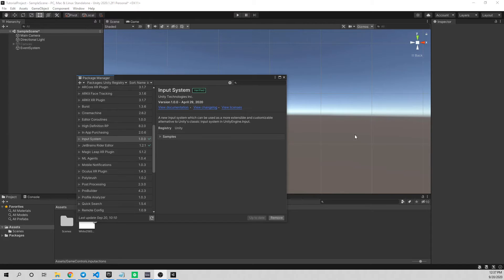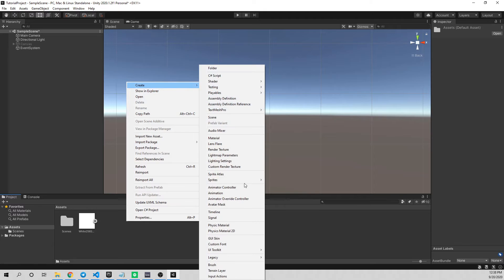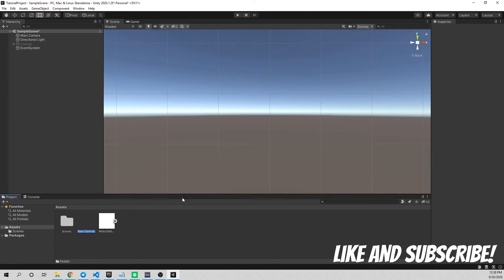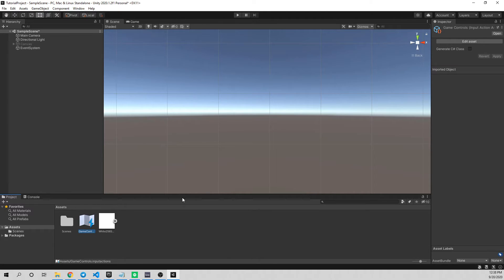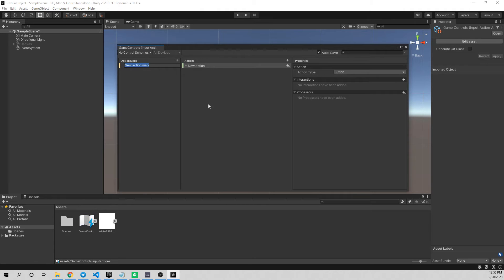Once it's done installing, close the Package Manager. We now have new options available — a new Create option in the Assets folder. Right-click, go to Create, and at the very bottom you'll see Input Actions. Click that and it creates a new asset, which I'm going to call Game Controls. Double-click it to open a window where we can define all our actions and bindings. You'll see Action Maps — this is where all controls are stored. You can have multiple maps, for example one for ground control and another for car controls, but we only need one, so I'll create a new action map called Player Controls.